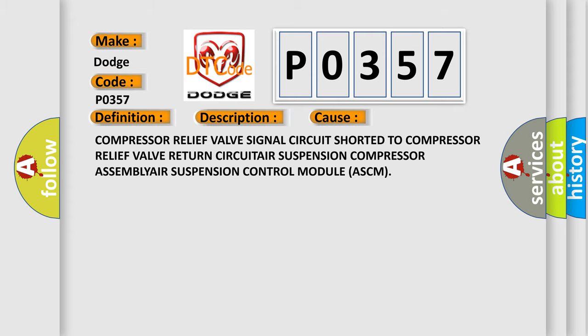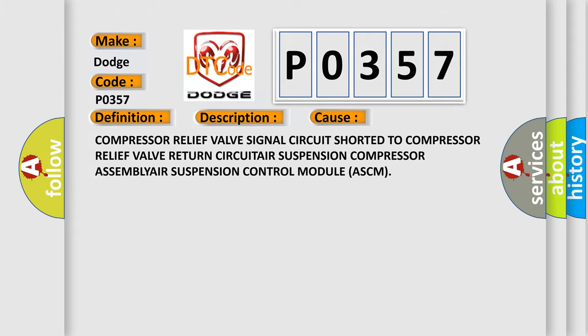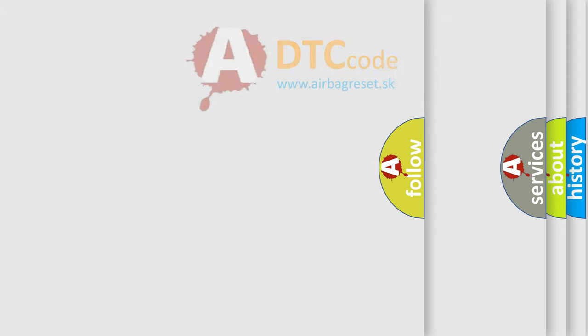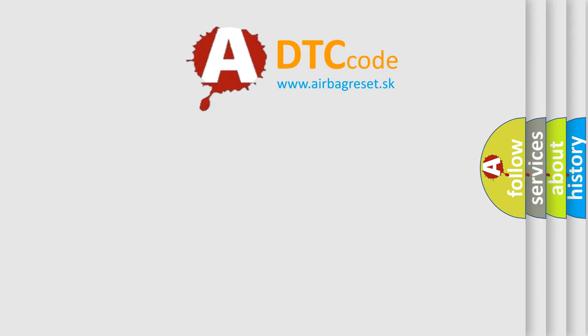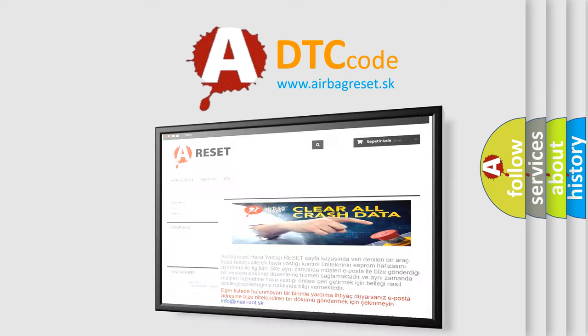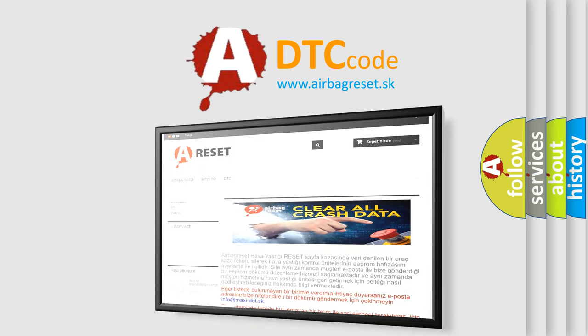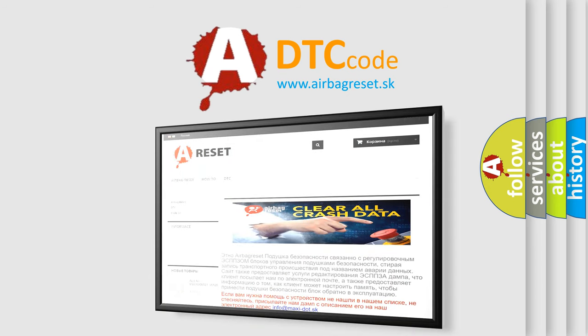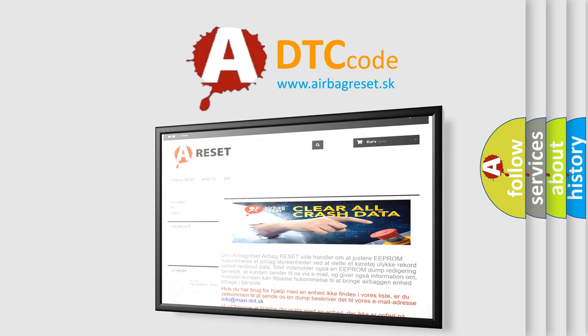The Airbag Reset website aims to provide information in 52 languages. Thank you for your attention and stay tuned for the next video.